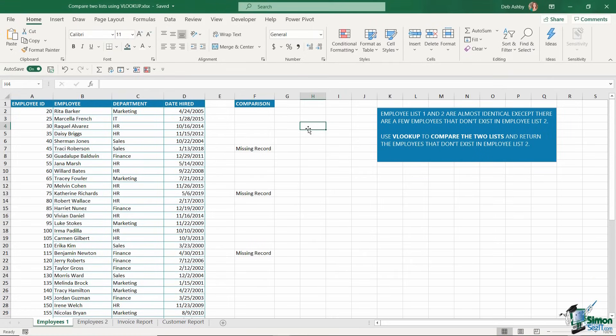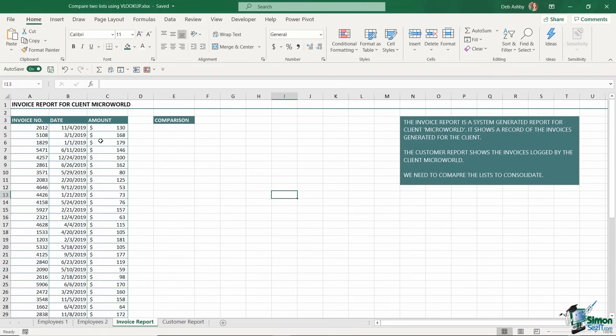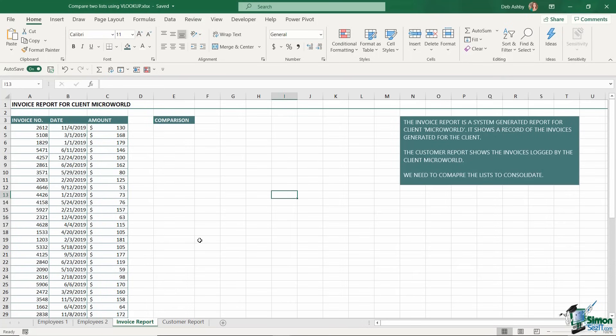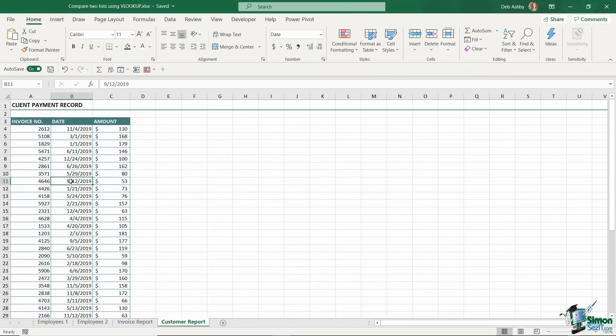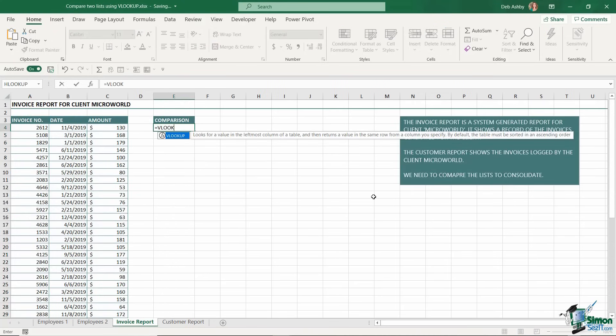That is quite a lot to take in, so let's practice this and do it one more time. In this example, I have something reasonably similar, but this time we're dealing with invoice numbers. On this first worksheet, invoice report, this is an invoice report for the client Microworld. Maybe I'm an accountant and I keep an invoice log for all invoices for this particular client. Then maybe at the end of the year, the client sends me their log of their invoices. What I want to do is compare the report I've been sent by the client with the report I have on file to see if there's any discrepancies. Let's use exactly the same method. I'm going to jump to my customer report and name the range.